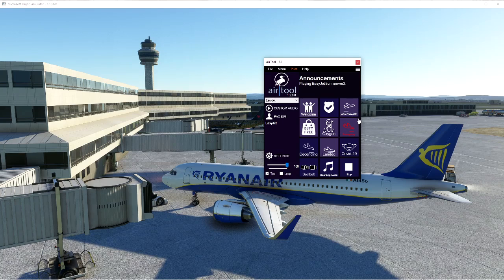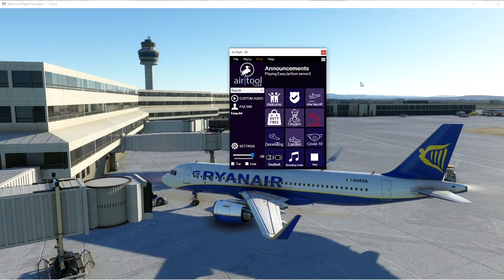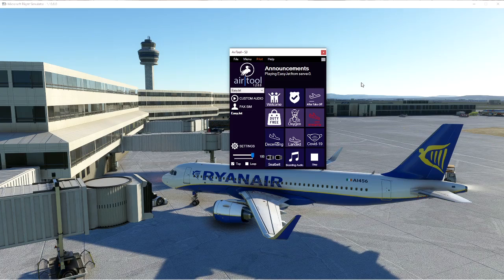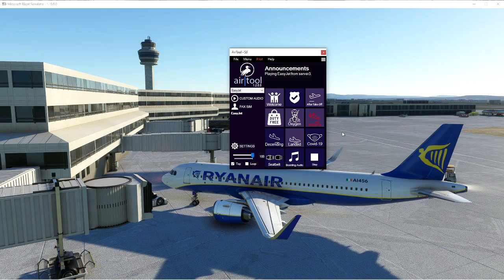Currently it has over 30-plus airlines. You can create your own custom announcements by adding your own audio files — though I won't demo that today. Voice recordings by voice actors are coming soon. You don't need to download huge audio packs. Features like airport charts, passenger simulation, and virtual airline management are coming in 2021, so there's a lot coming to this tool.